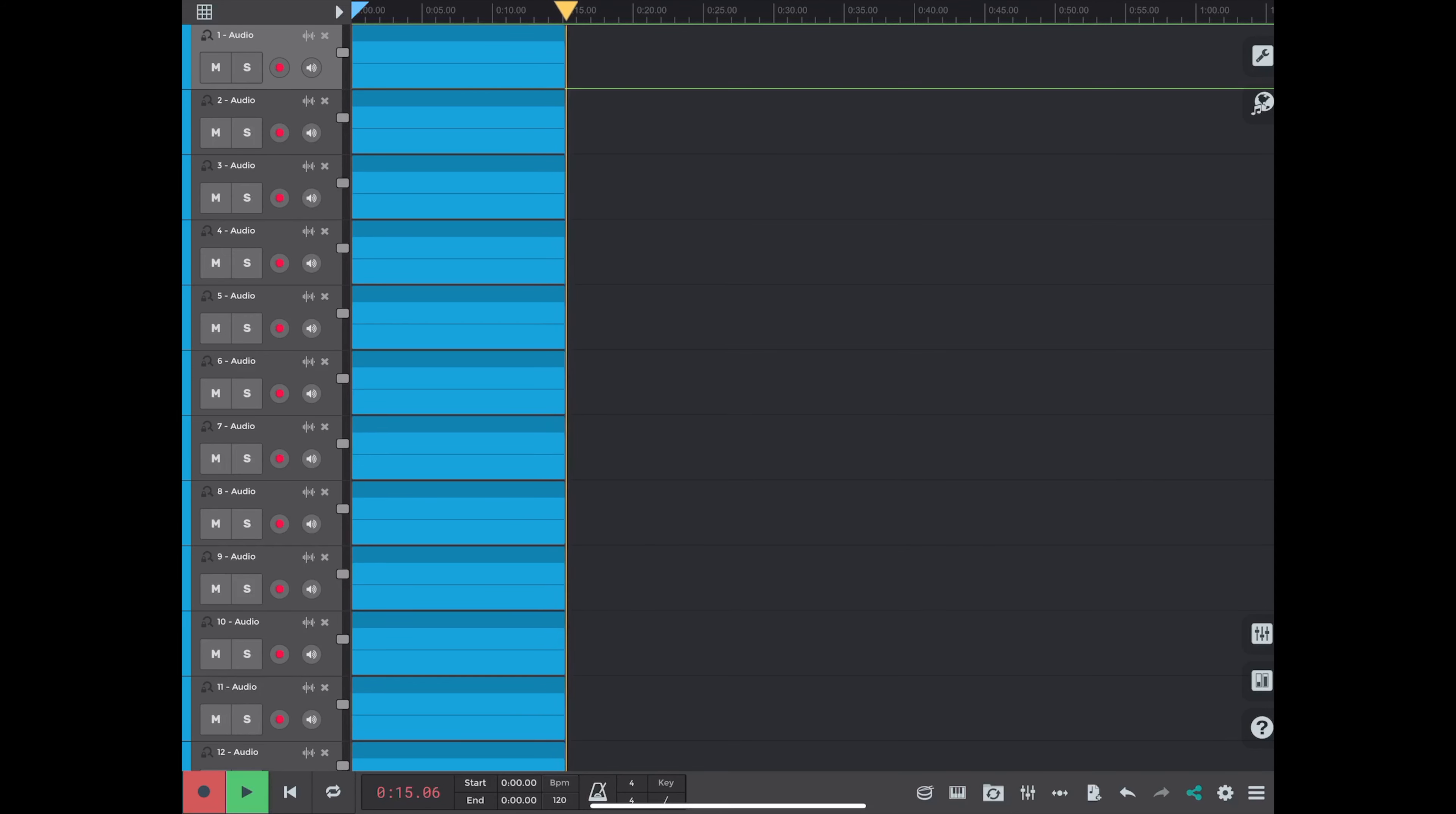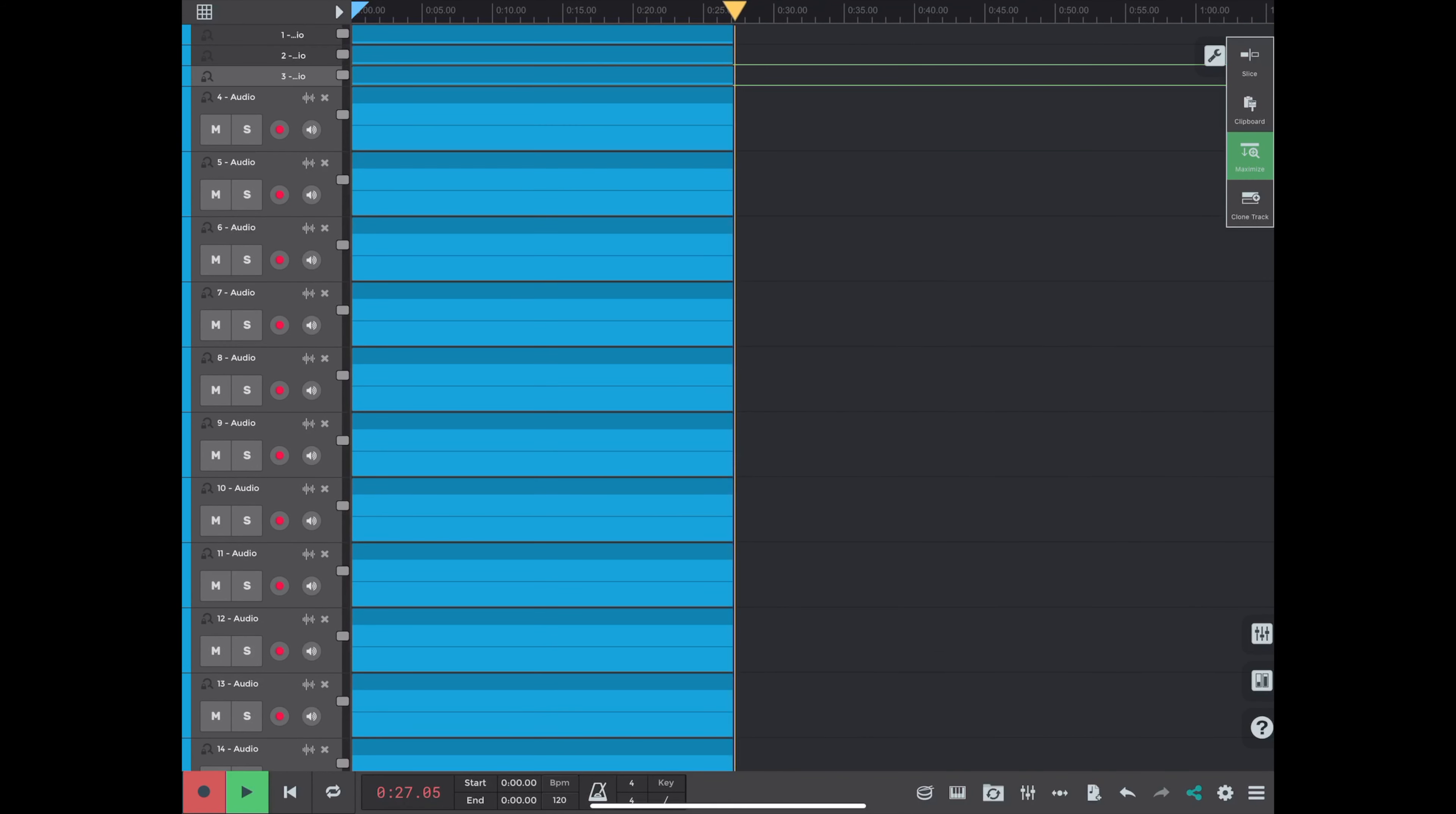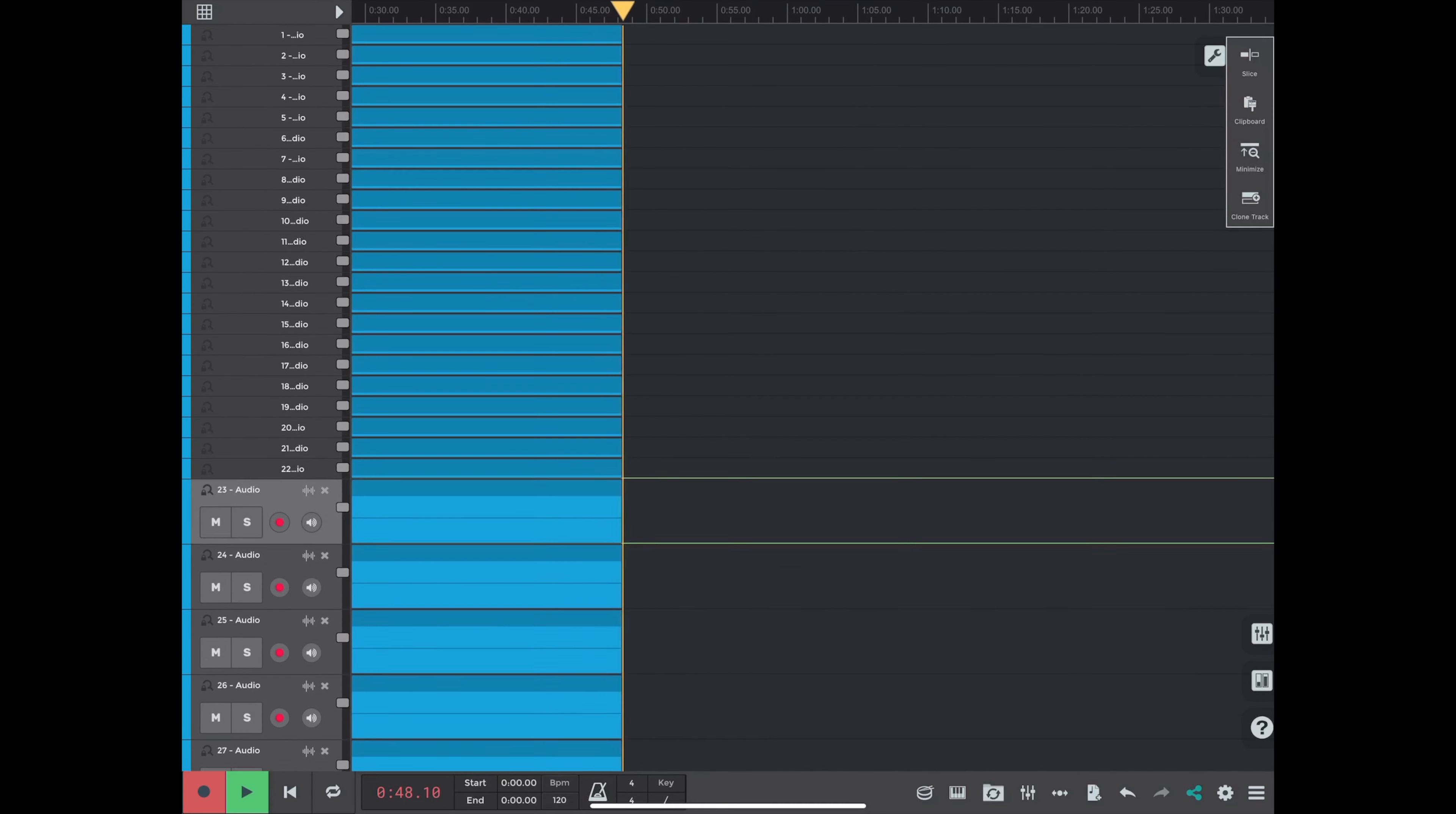Not to mention that the iPad Pro is doing a screen capture of this whole sequence at the same time I'm recording the audio. So that's even more impressive. The app just kept on working.